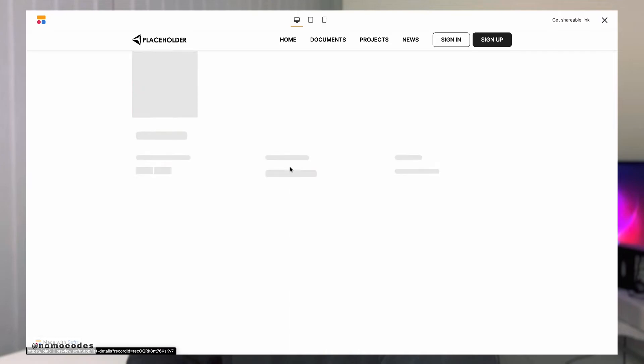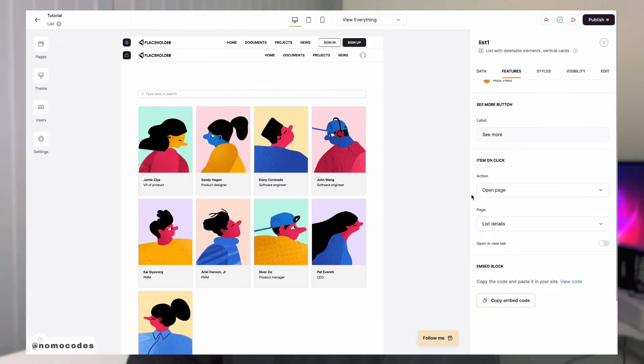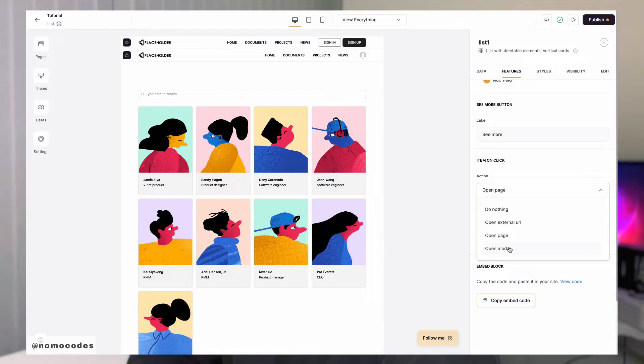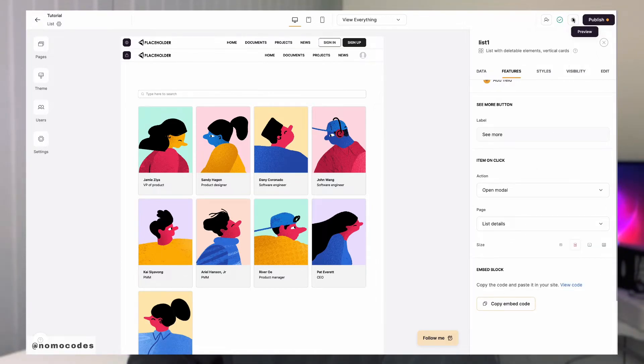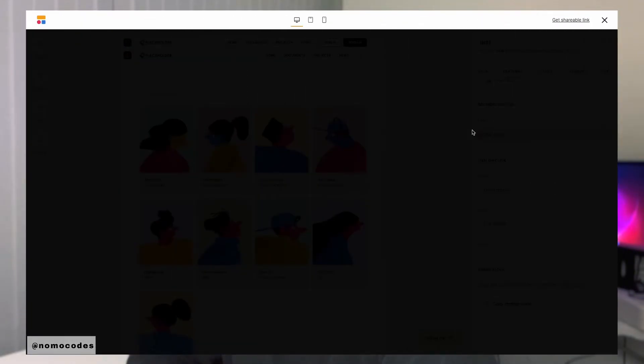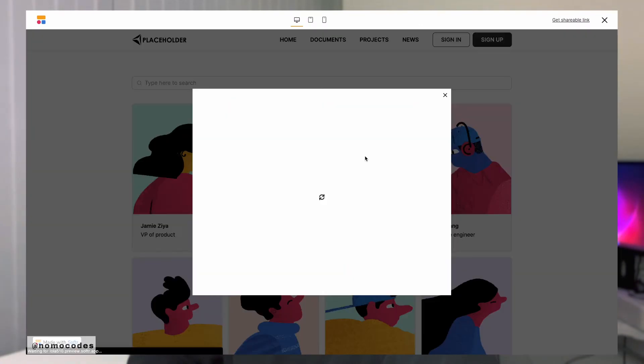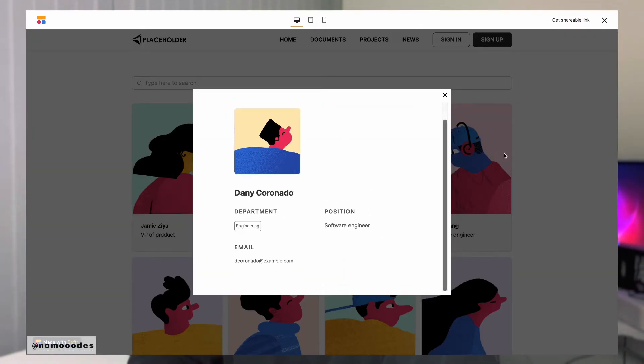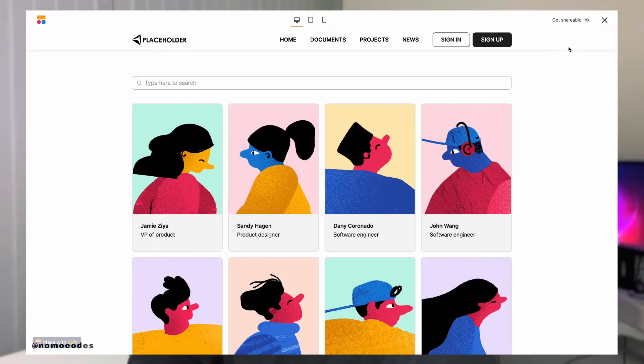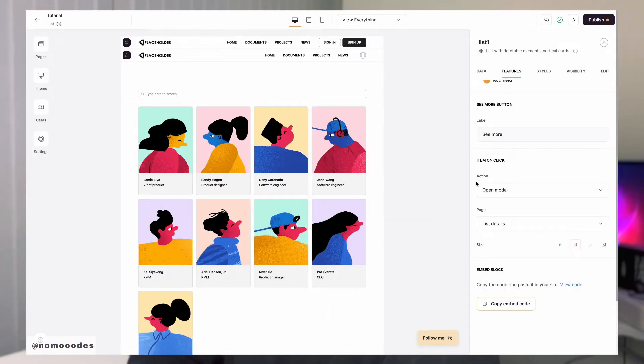If you want your users to be able to see the list details block's content without actually leaving the current page, you can also configure the action to be 'open modal' and then hook it up with the list details page. Clicking on the list item will bring up a pop-up modal that displays the list details content without directing the user to another page.